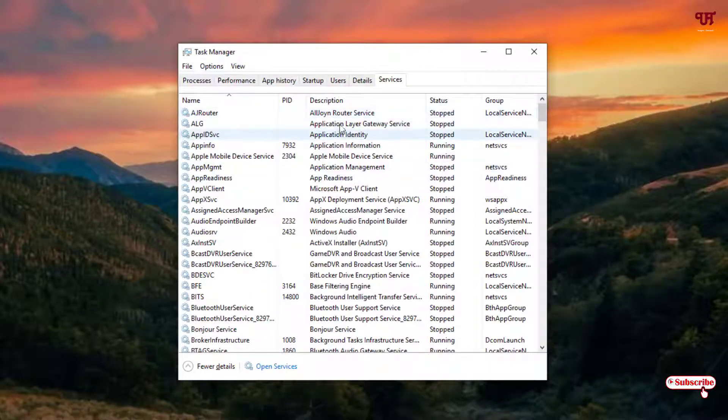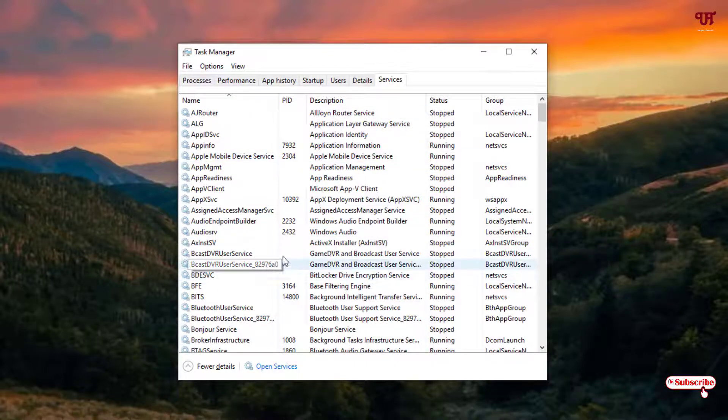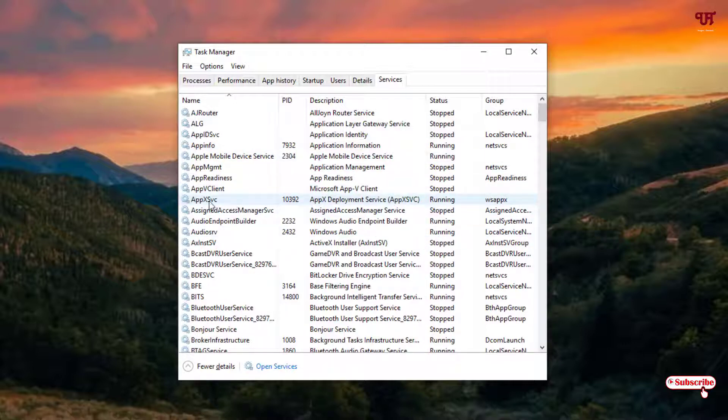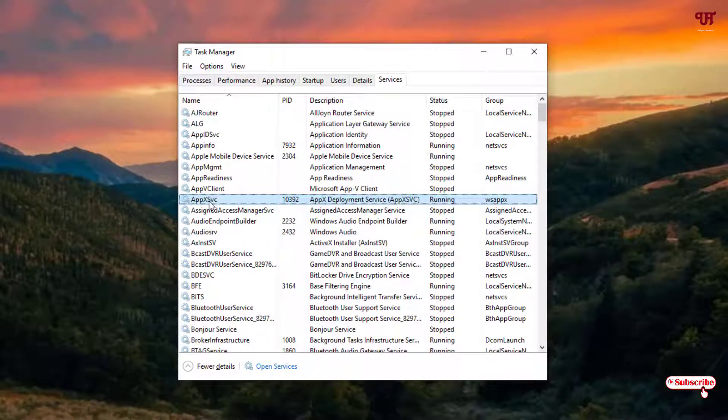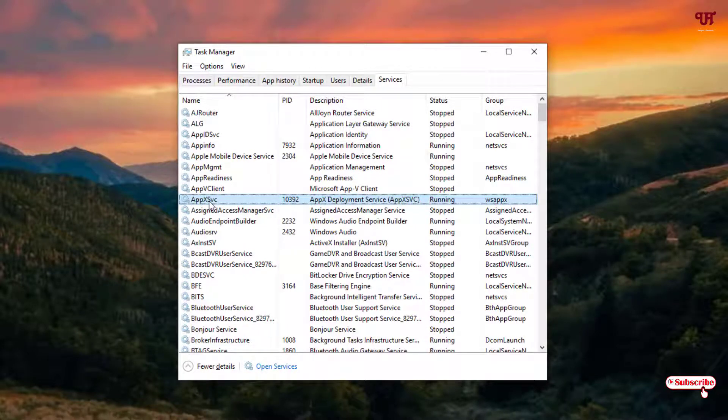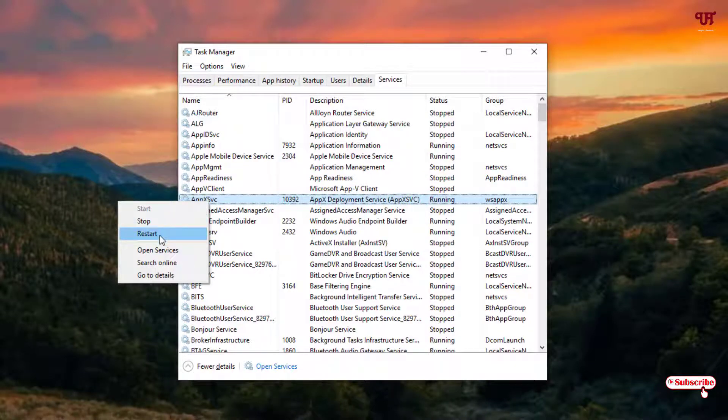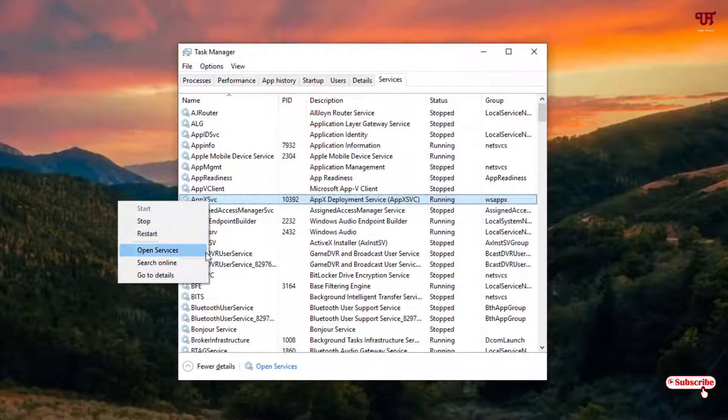Here you can see lots of programs and services that are running in background. So you can see here those are stopped, some are still running. When you select on the running application and just right click, you'll get an option to stop and restart. You can open services and so on.